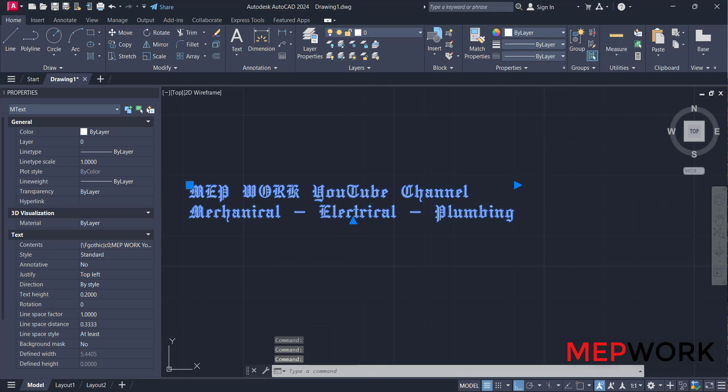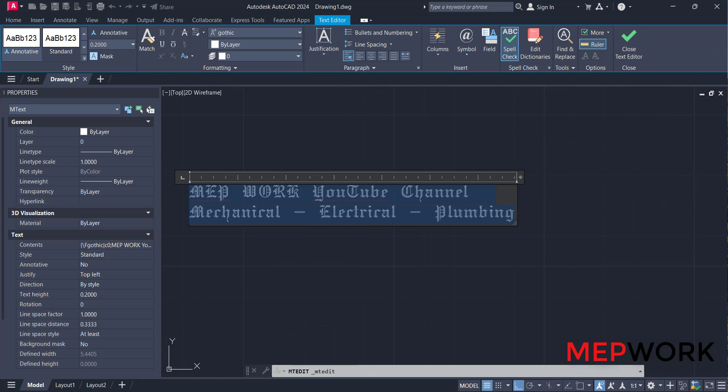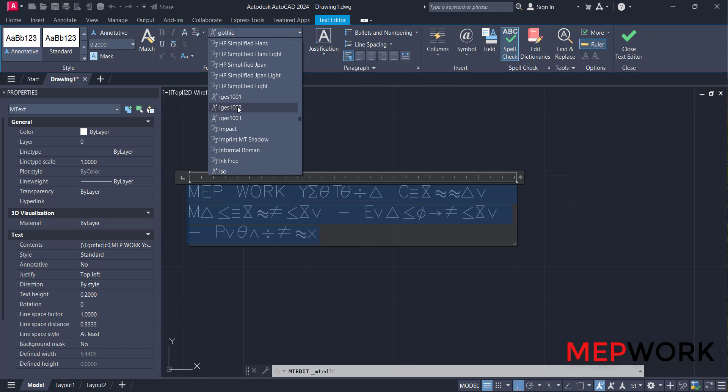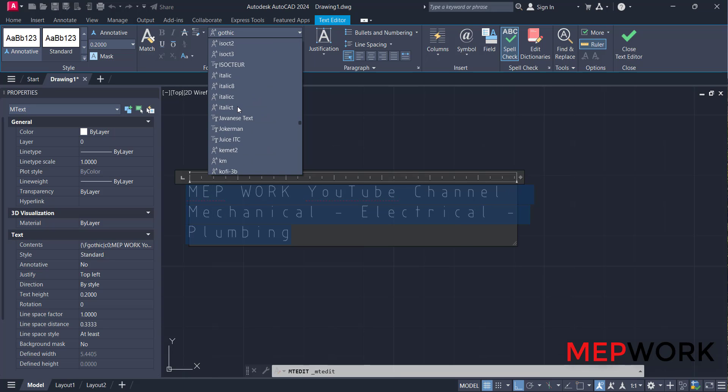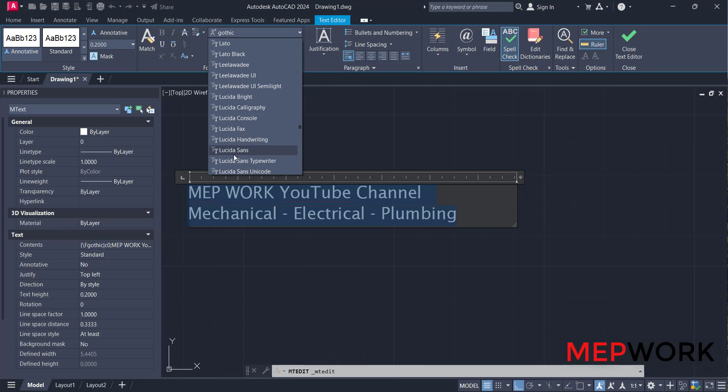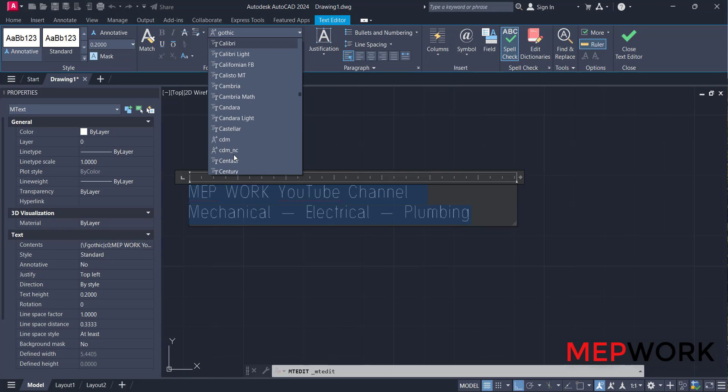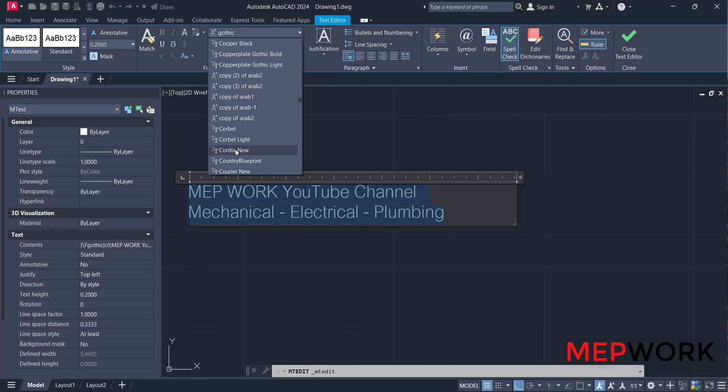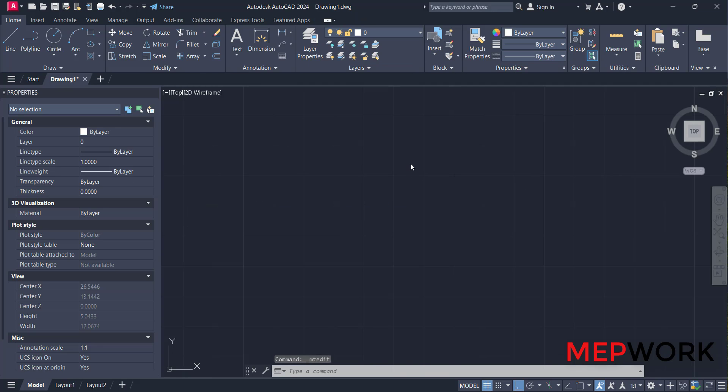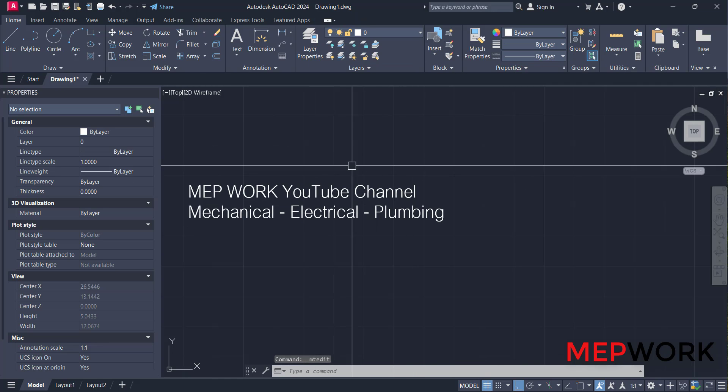Double-click on it, Ctrl+A, and go to the text editor. And search for the new font, Cordia. Press C. It's here. Let's click on it and close text editor.